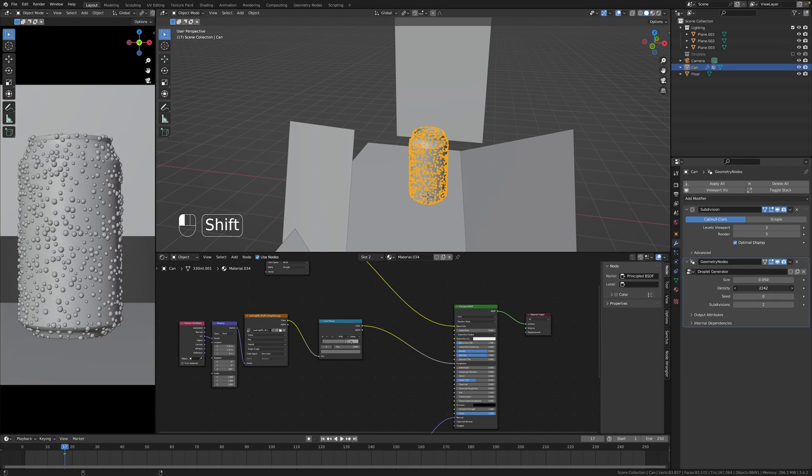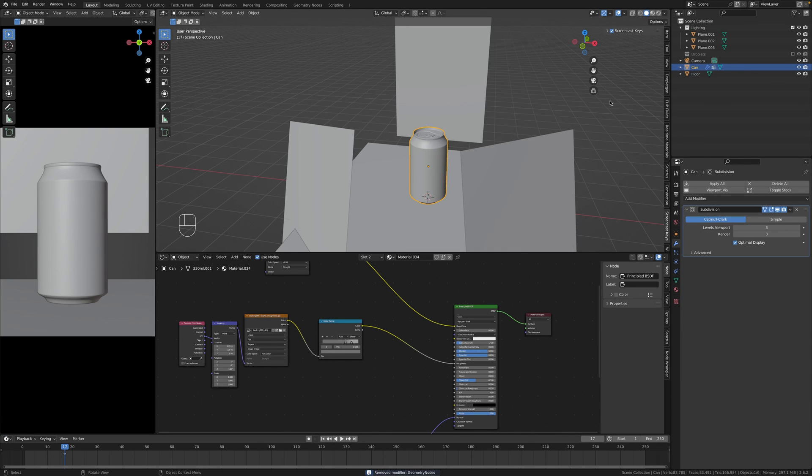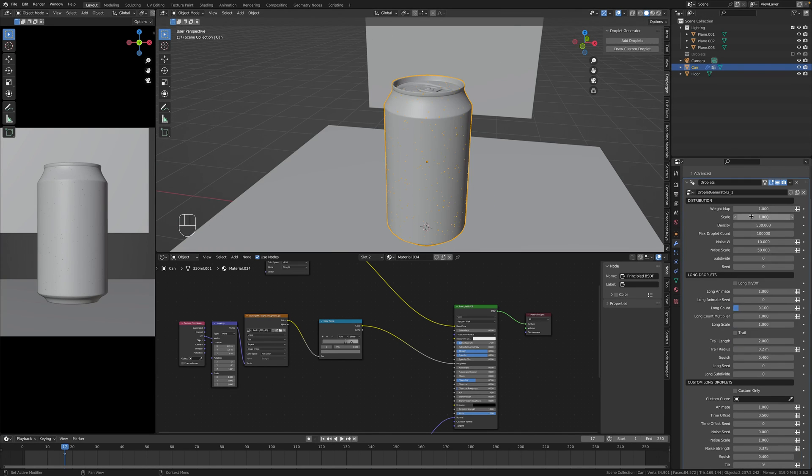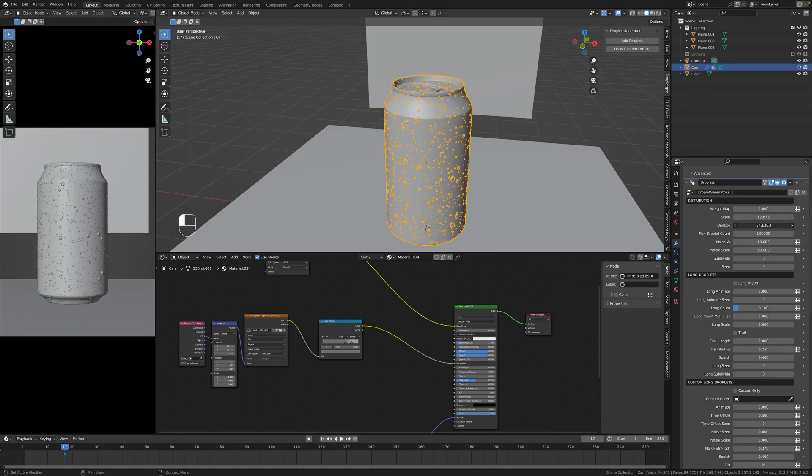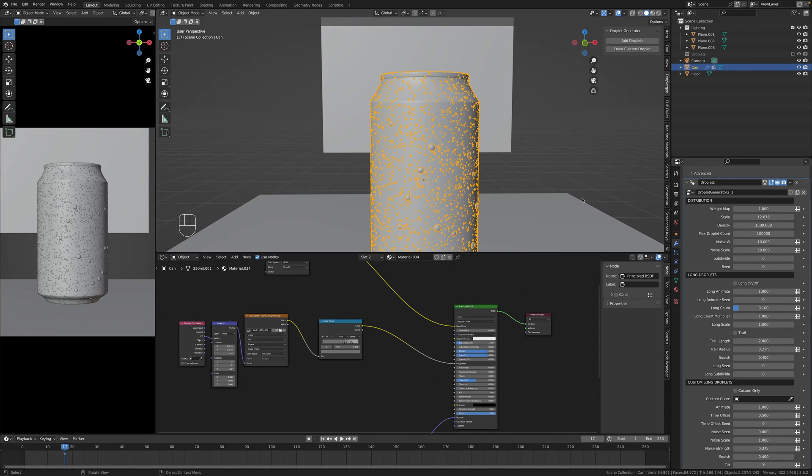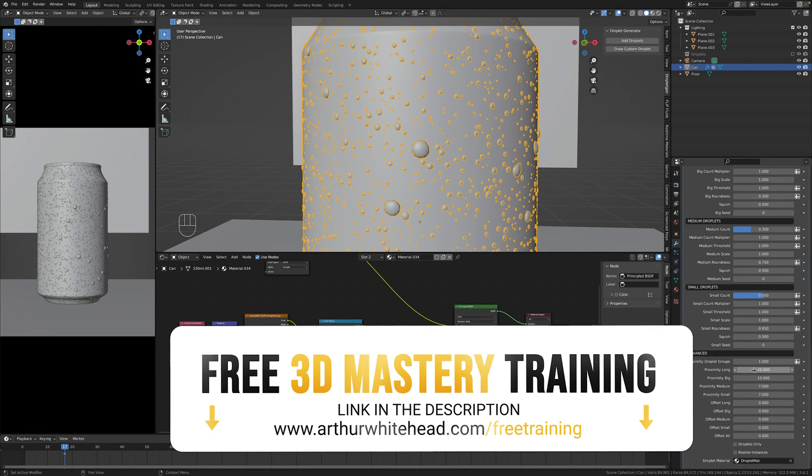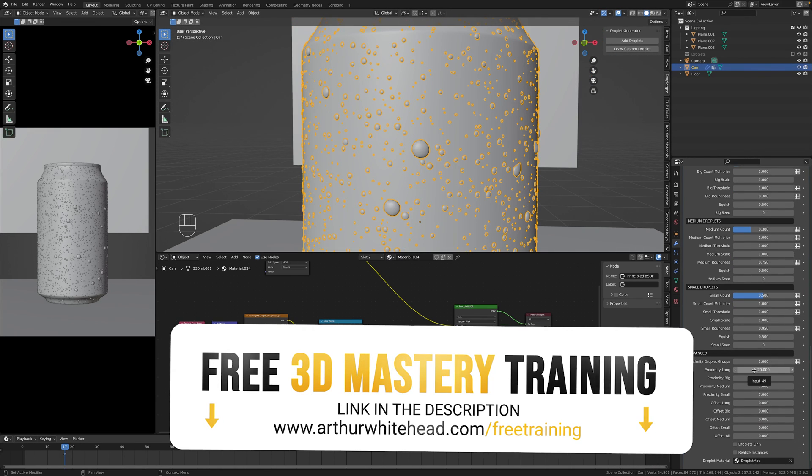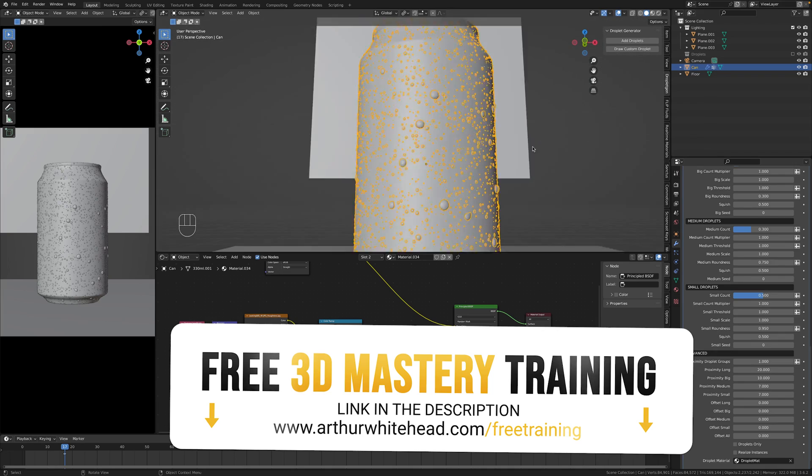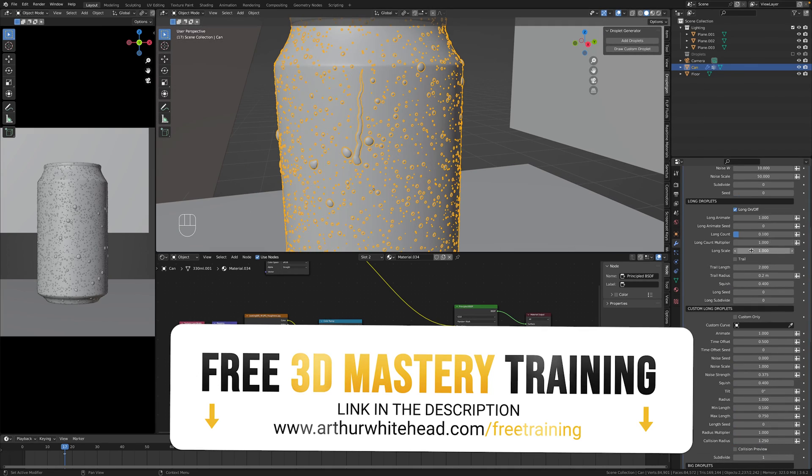So that's it for today's video. I hope you're gonna rock your artworks with some nice droplets and if you're looking to step up your 3D game check our free 3D training, link is in the description.